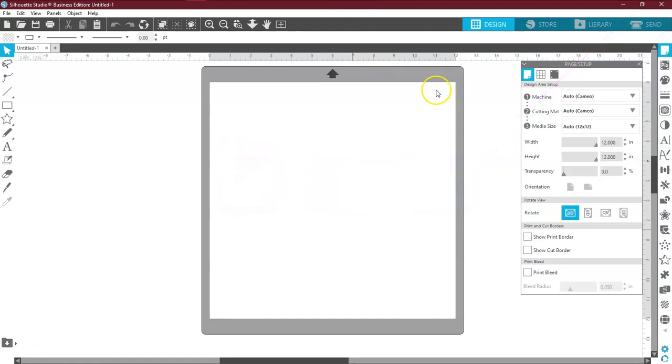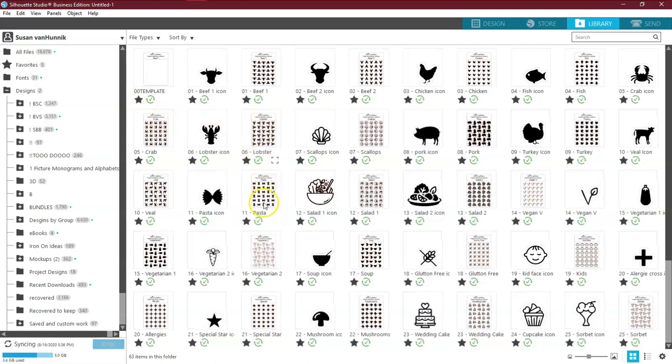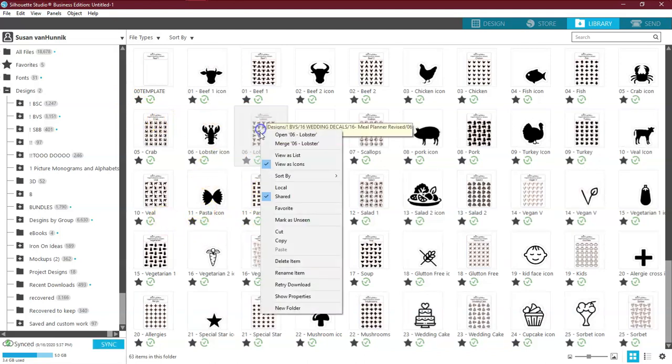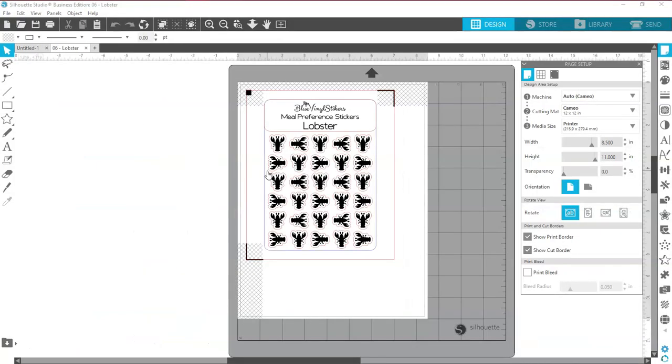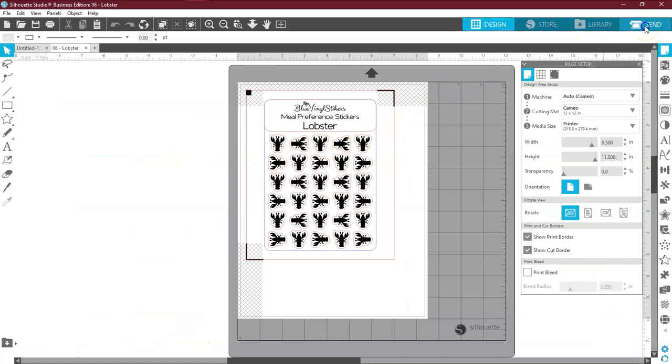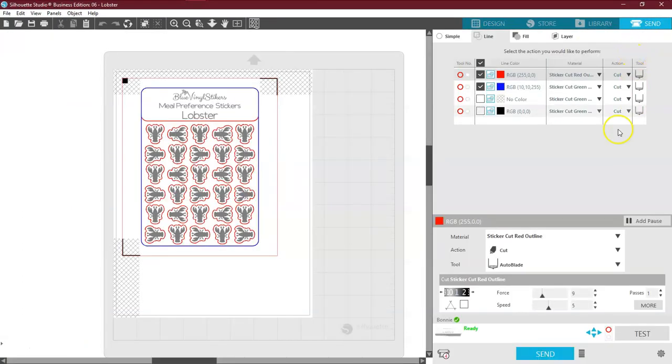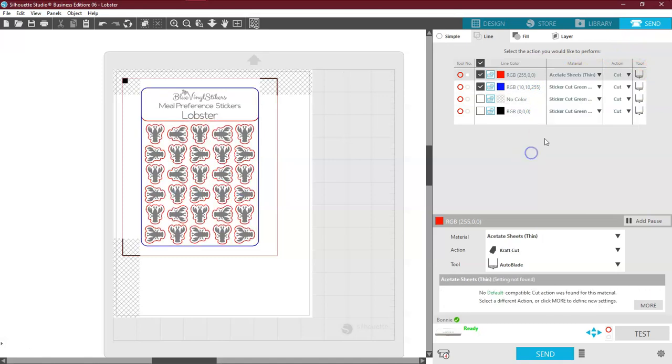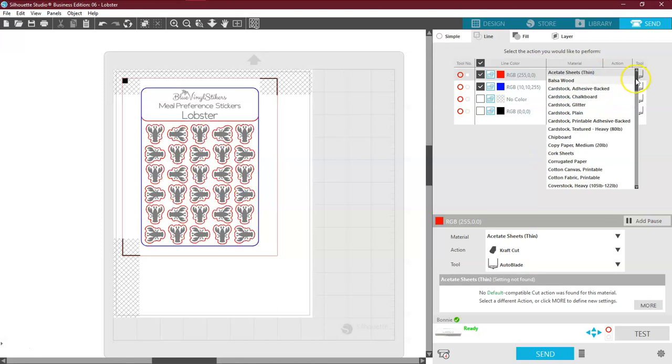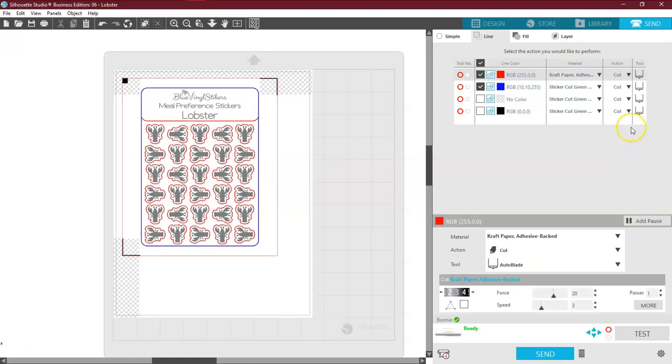All right. And there it is fully loaded. So I'm going to go ahead and click on the library. And I am going to click on lobster and say open. And let's come over here to our send panel and see what it did. And there it is. It left it at the red. Oops. I changed it. It left it at the red. And it left it at the green.